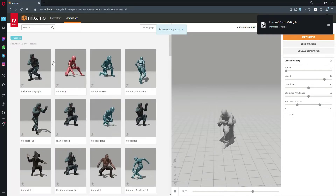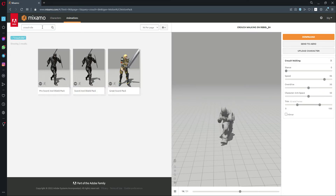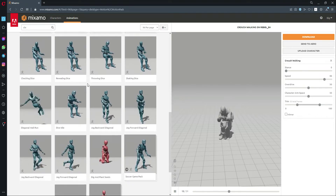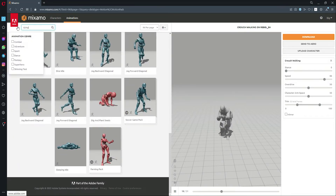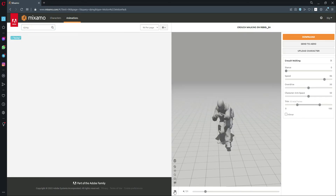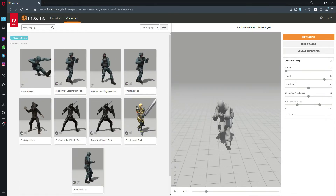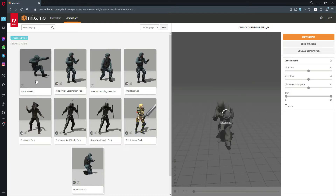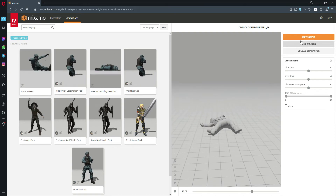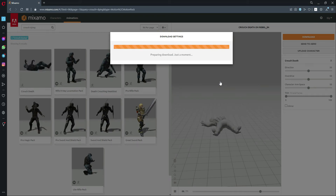Now we need the crouch die animation. Let's search for 'crouch die', then search for 'dying'. There are many animations — search for 'crouch dying' and select 'Crouch Dead'. This is the animation we will download. Click on Download without skin, and download it.